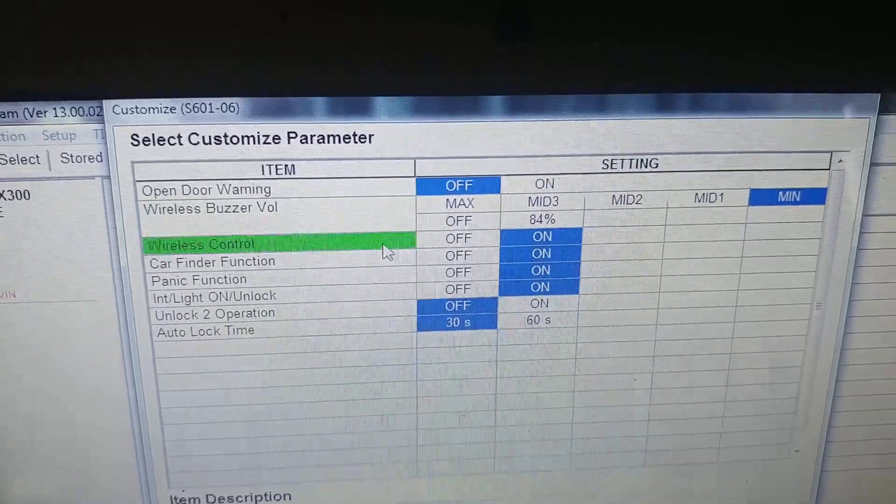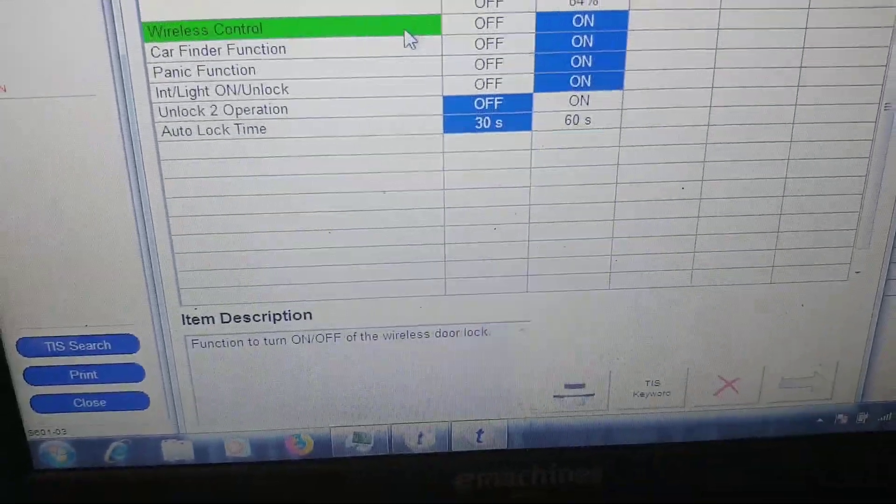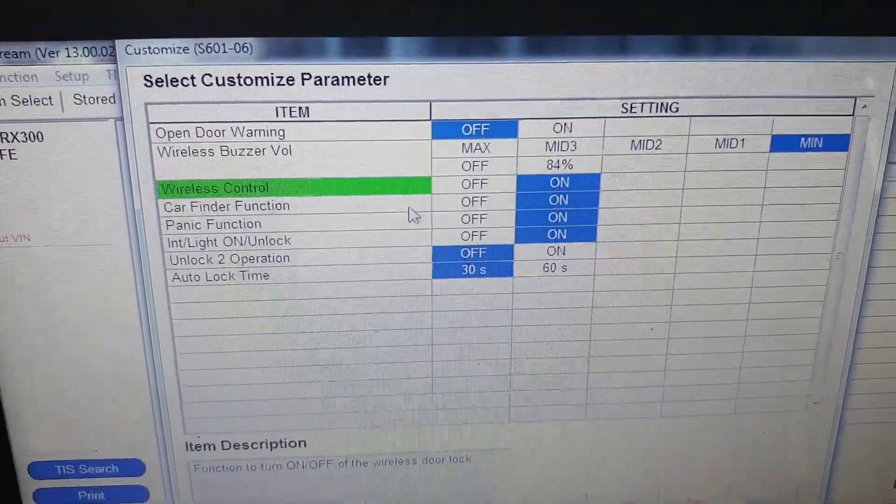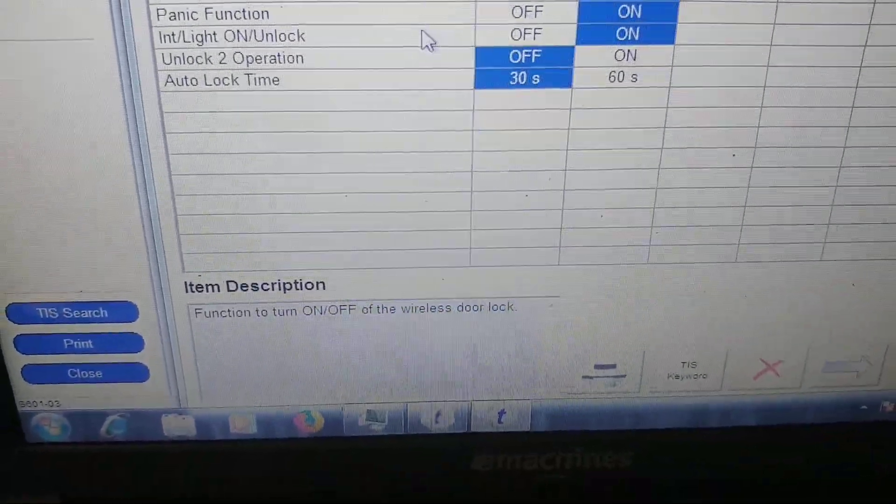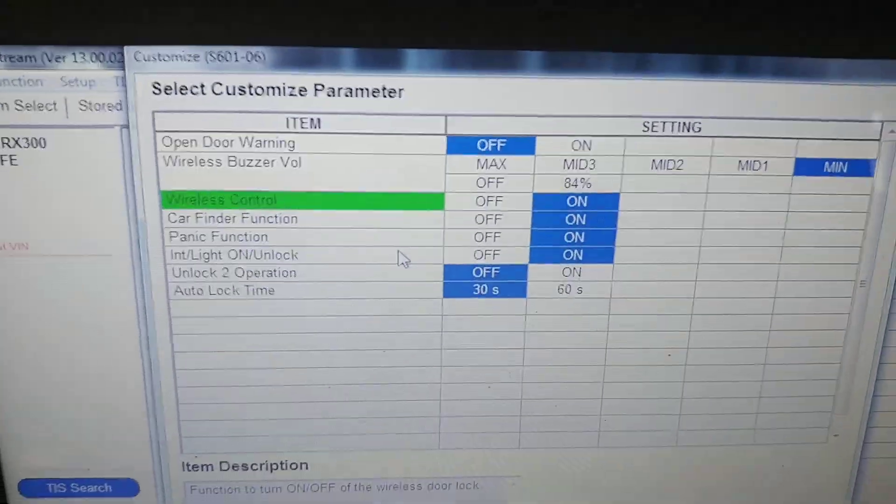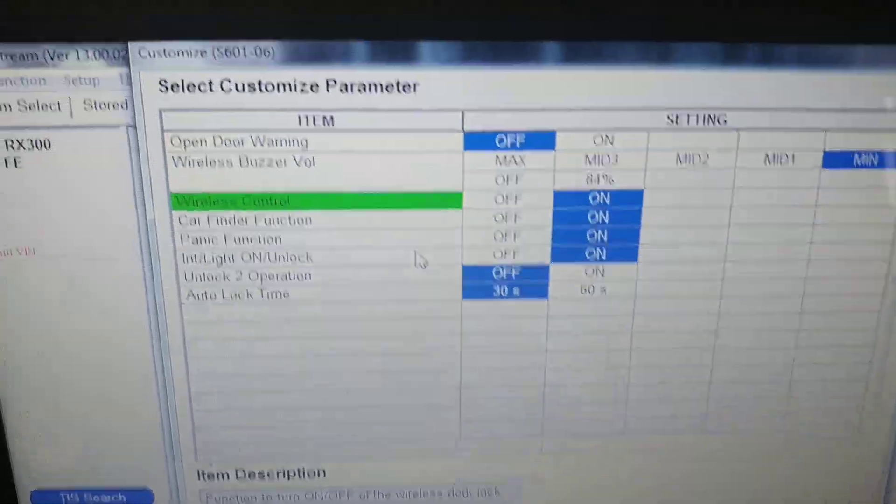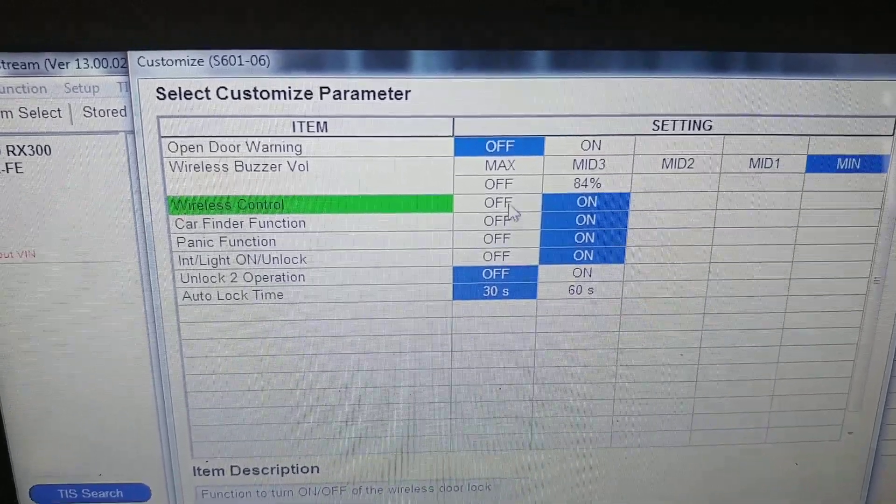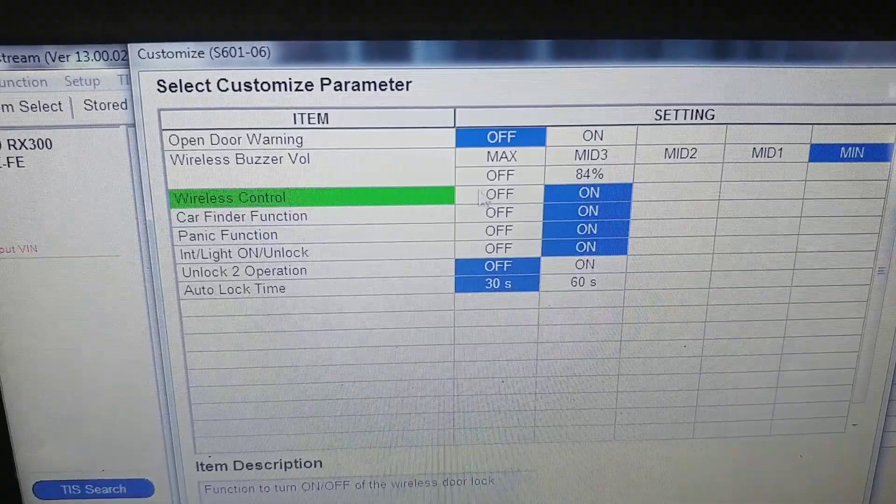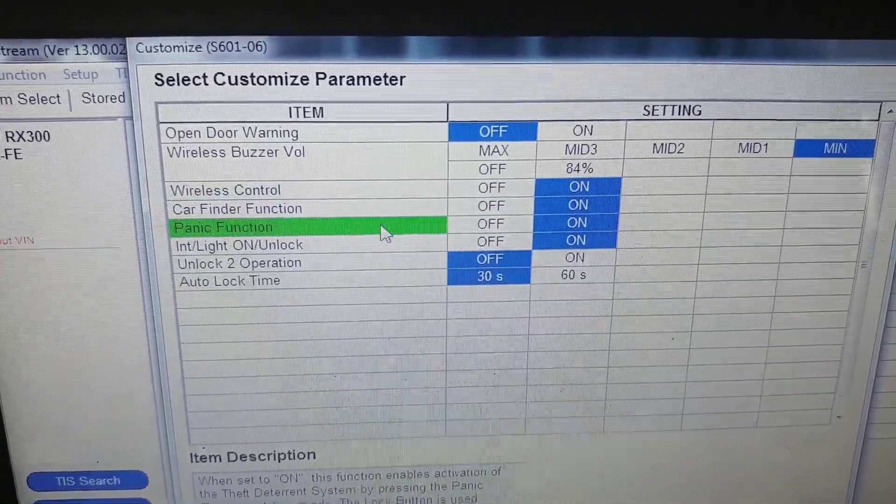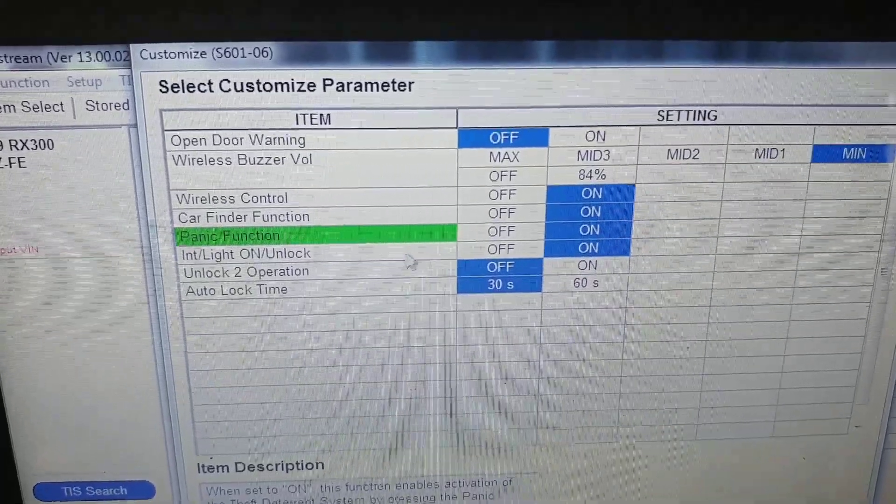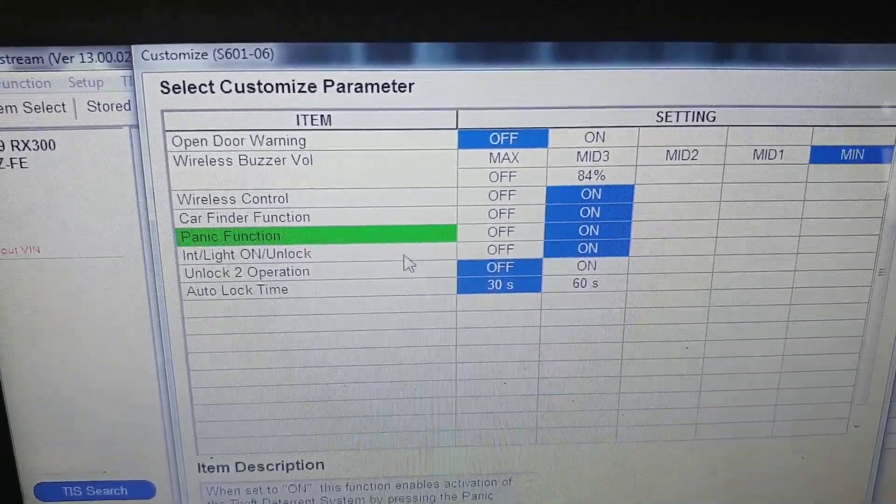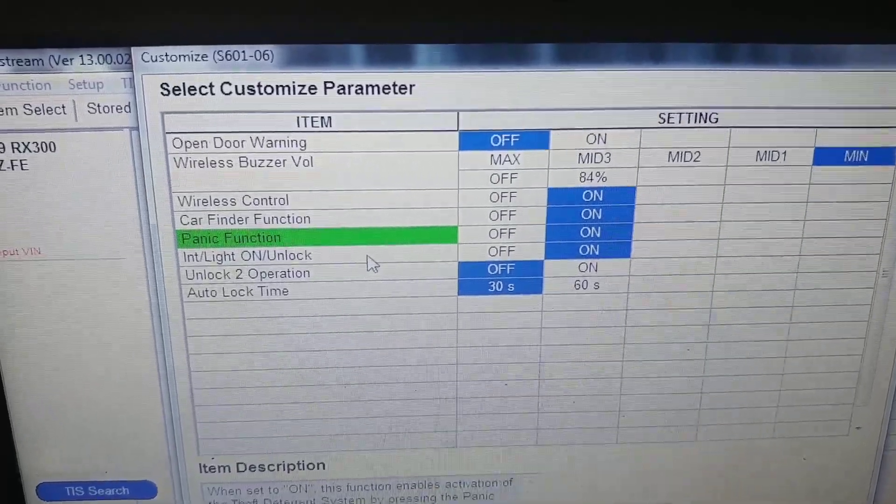This wireless control - I think you can switch off your wireless remote so it won't work. You can switch on or off your panic button on remote.